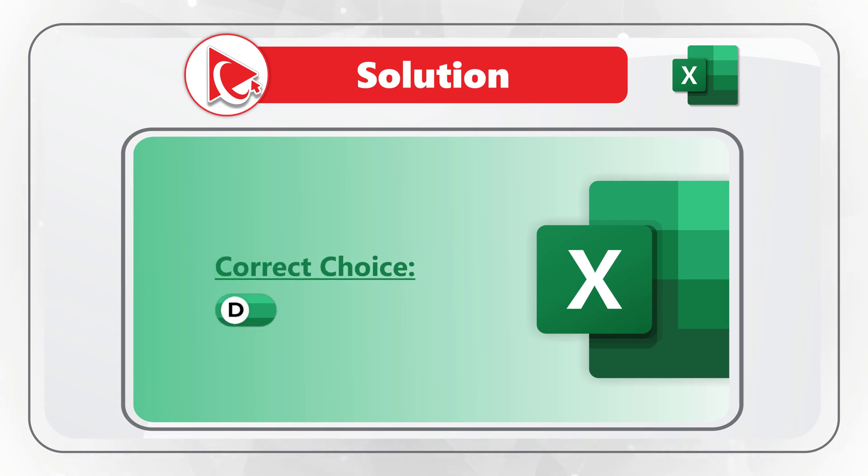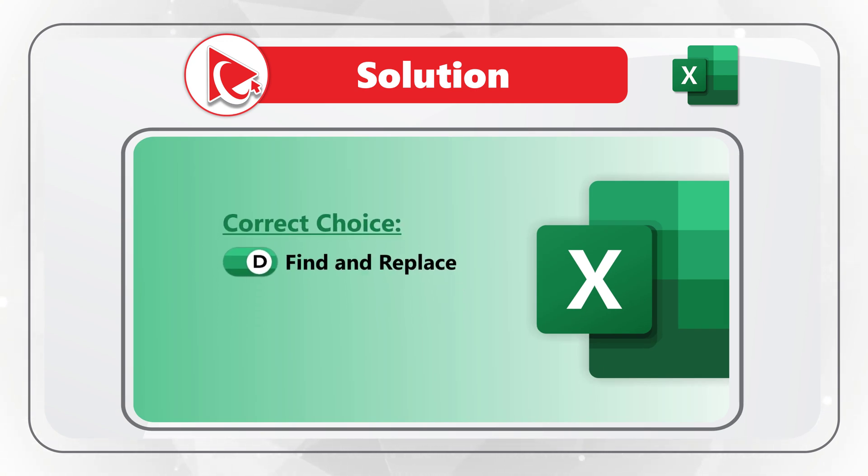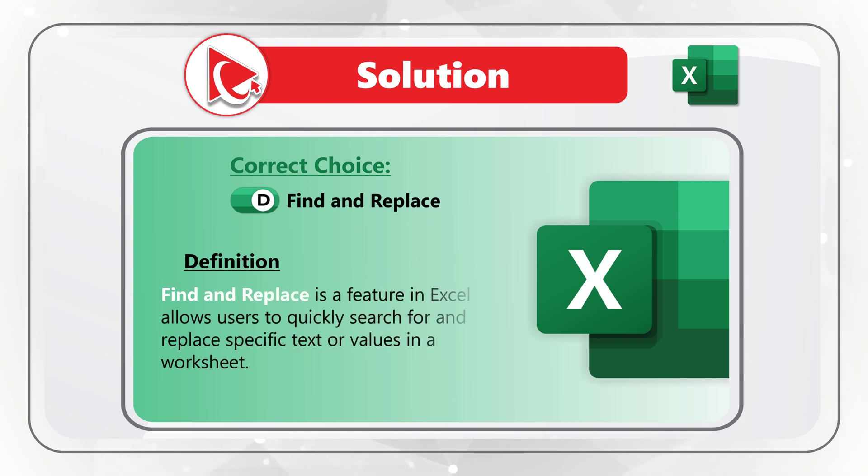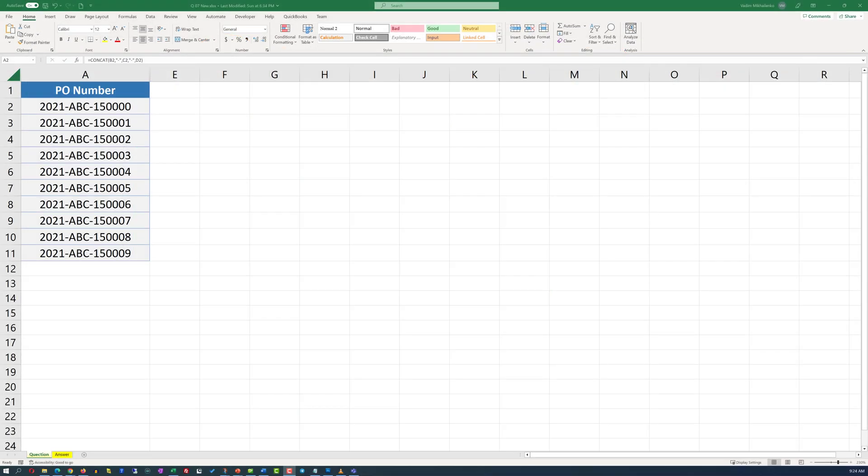Because Find and Replace feature in Microsoft Excel allows users to quickly search for and replace specific text or values in the worksheet. Let's jump to Microsoft Excel so I can show you an example.